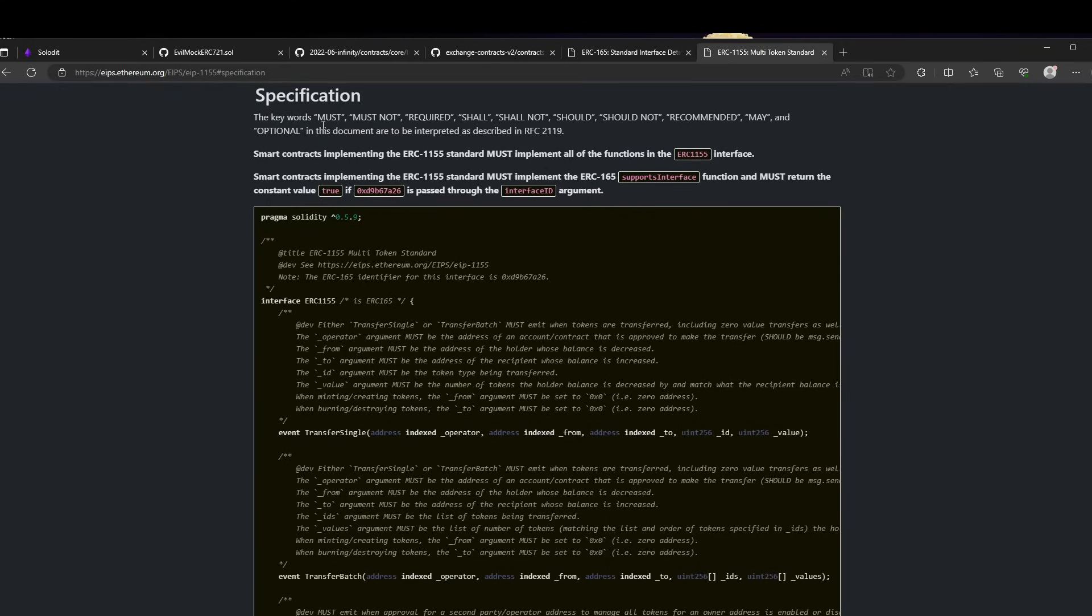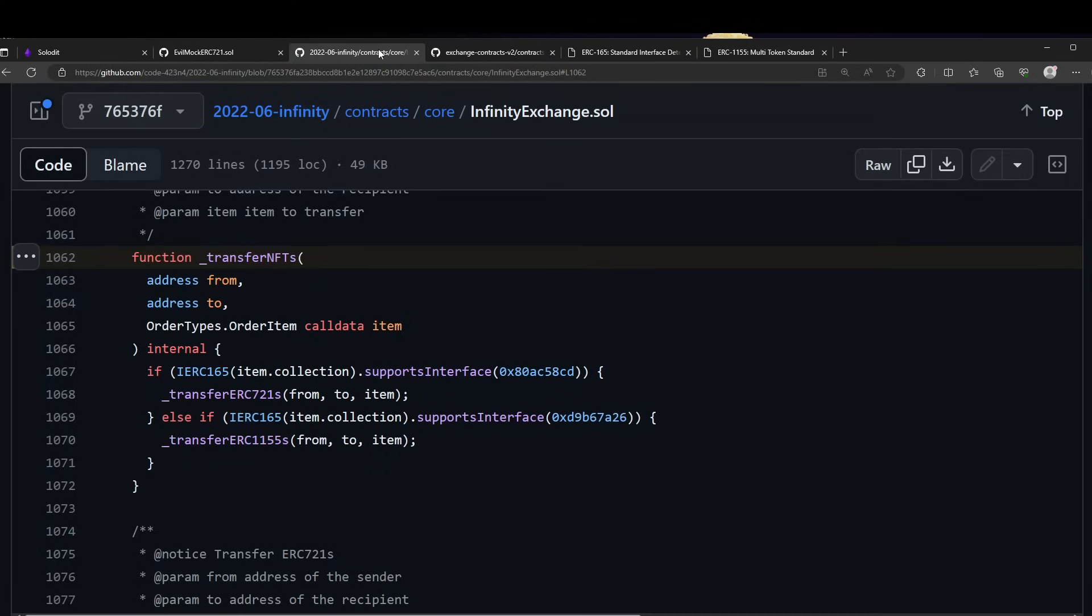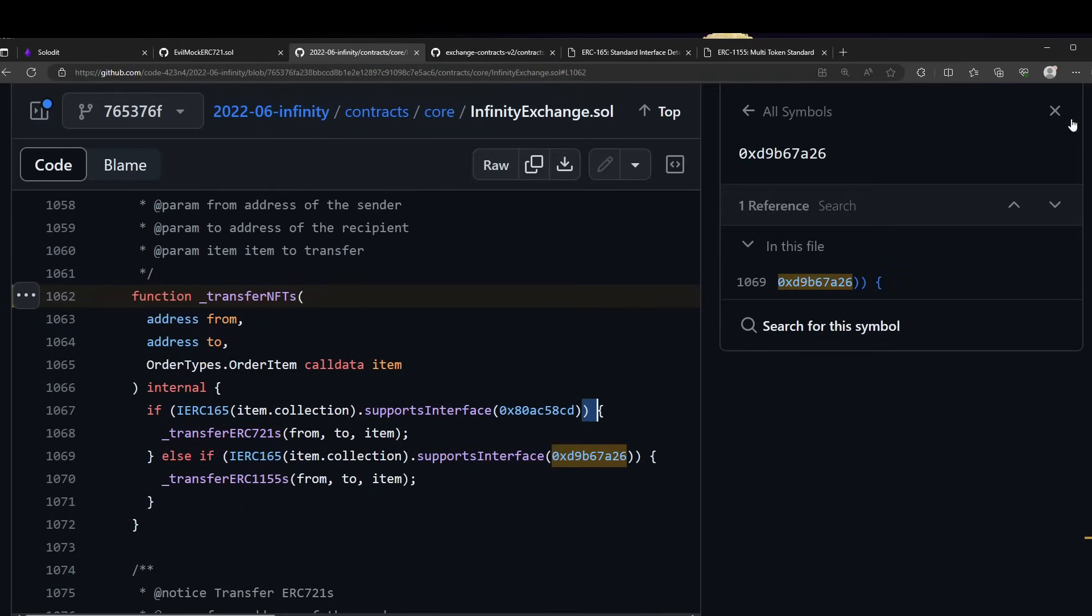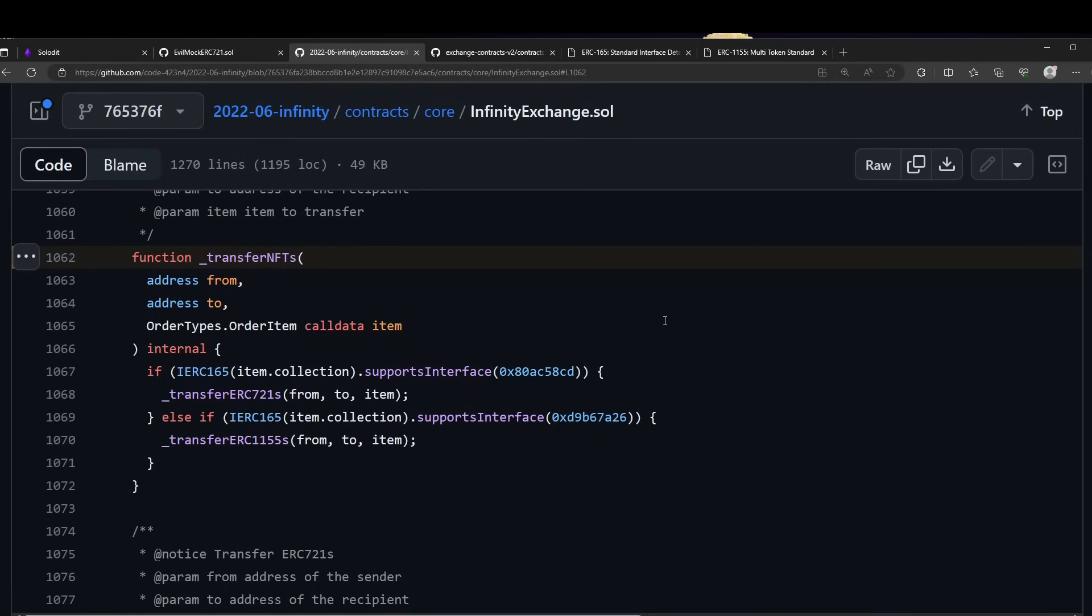What's interesting here is that it states smart contracts implementing the ERC-1155 standard must implement the ERC-165 supportsInterface function and must return true whenever receiving this signature, which we can verify here for ERC-1155.